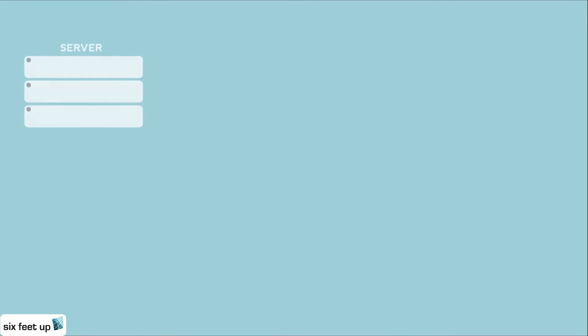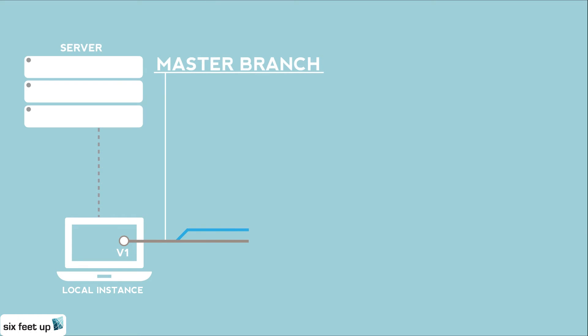The beginning of the workflow for our developers is to check out a local instance of the code repository or create a new one if there isn't one already. When the developer is ready to work on the project, they will create a branch off the master branch in their local instance. The master branch is the default branch that Git creates for your repository.